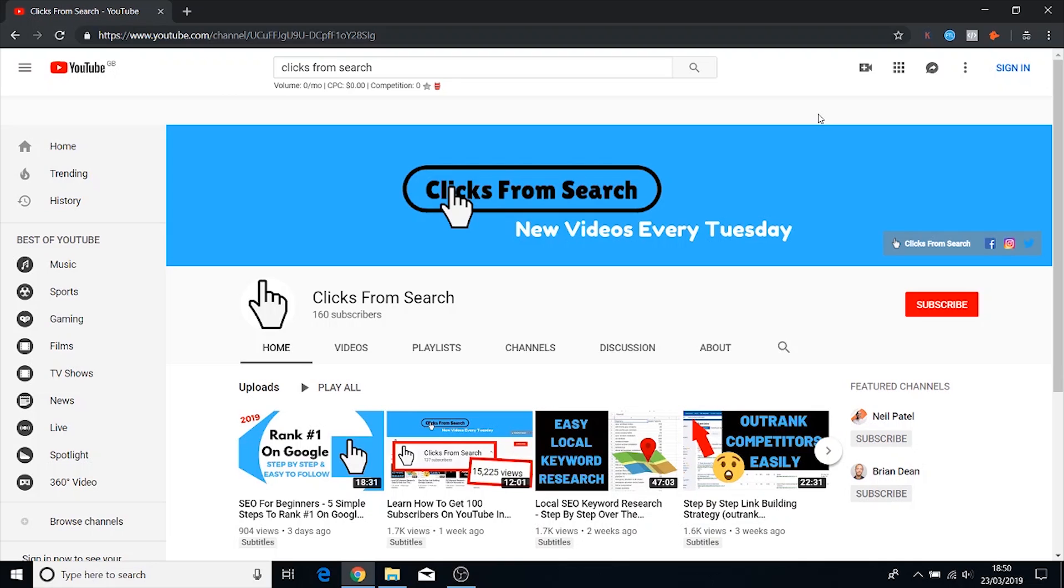Now before we jump into this video I just want to make a little bit of a call to action here. We've been getting a lot of viewers recently and the number of subscribers that we've been getting has been stagnating a little bit. If you are continuously watching the videos make sure to subscribe to the channel and also turn on notifications so that you get notified when a video goes live every single Tuesday.